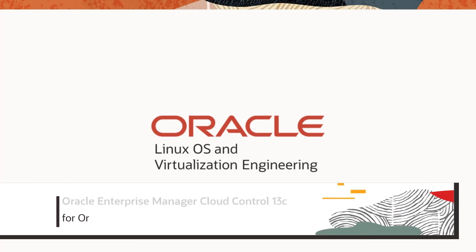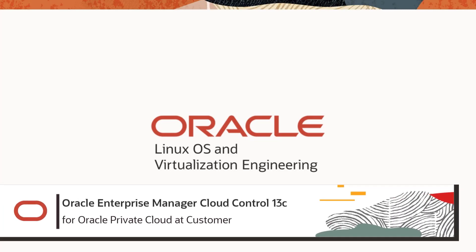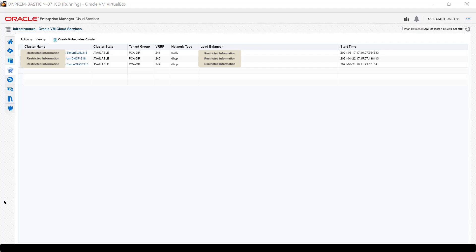Hello and welcome. This presentation demonstrates how to stop and delete a Kubernetes cluster, then start a new cluster on the Oracle Private Cloud at Customer.